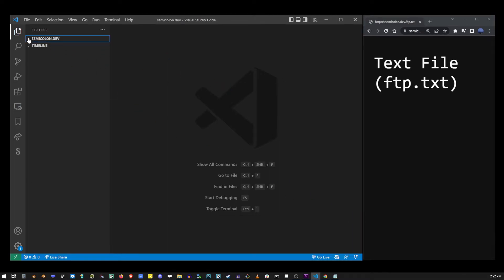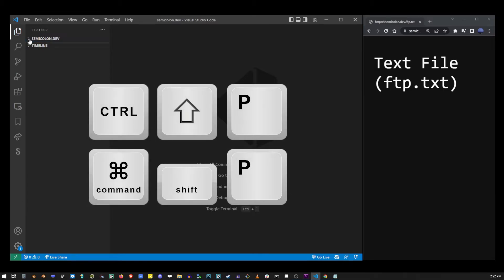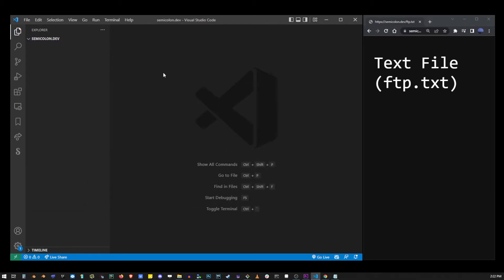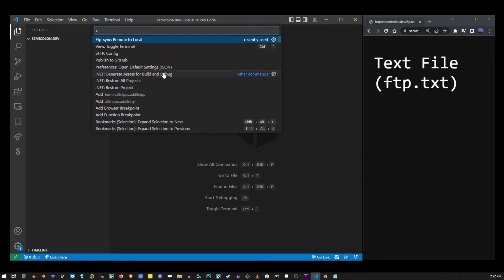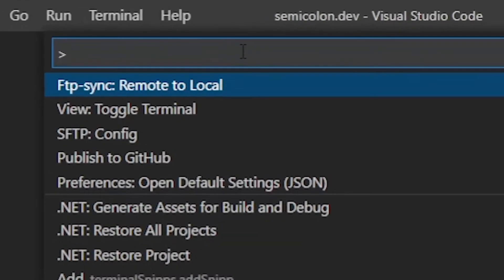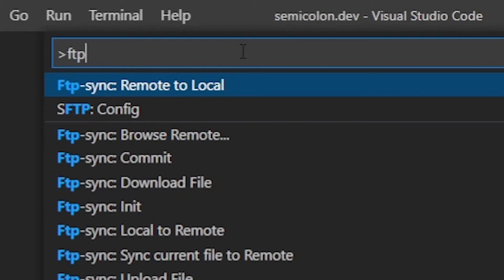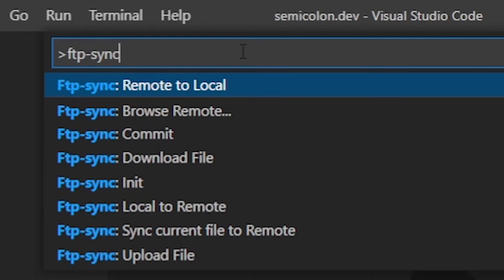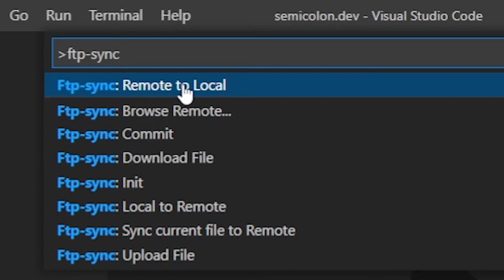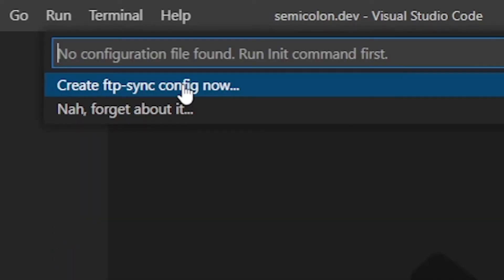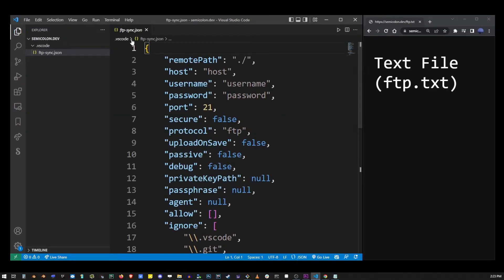Now what you want to do is hit Ctrl+Shift+P or Command+Shift+P on the keyboard to open the VS Code command palette. Start typing ftp-sync. There's a bunch of options here but what you want is remote to local. Then click on create config to create a new FTP configuration file.